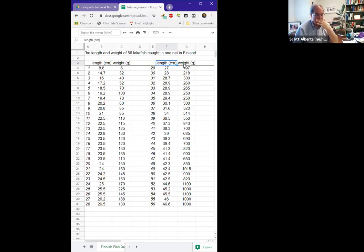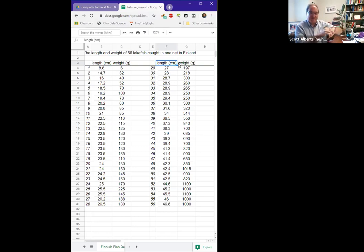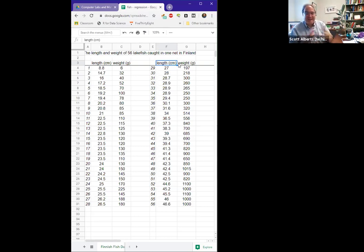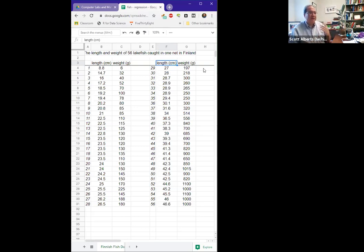So this idea that we want to estimate the weight of a fish from its length is totally a thing people do. If you ever watch one of those Discovery Channel shows or whatever, you'll see they actually measure the length of fish and they don't weigh fish at all except in the general sense that they see how much the boat sinks in the water as an idea of how many fish they have.